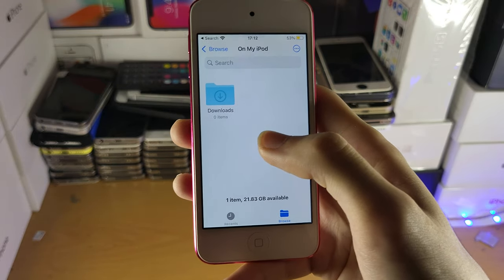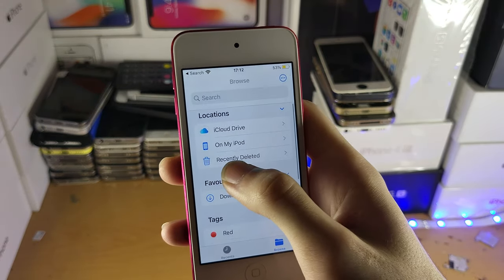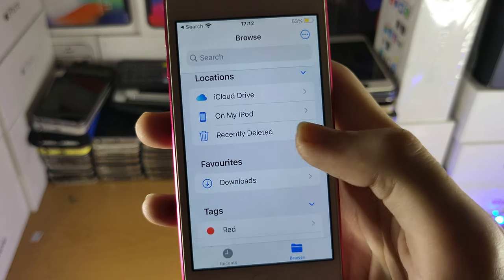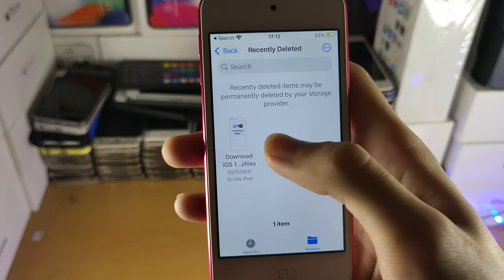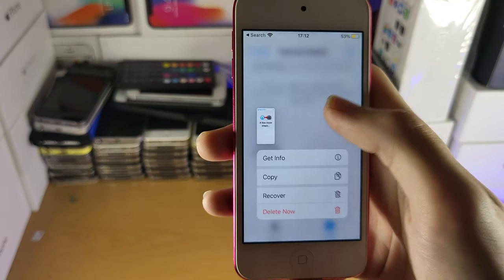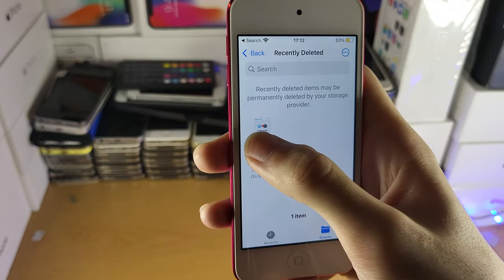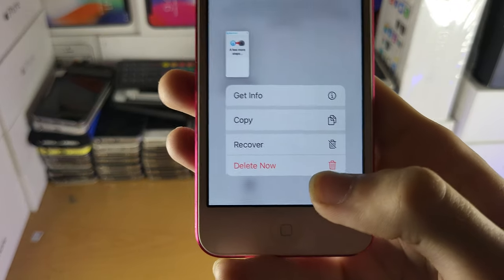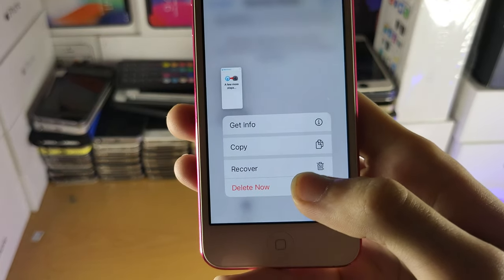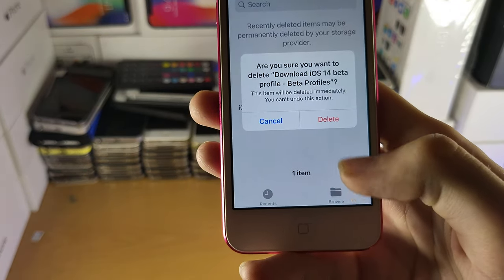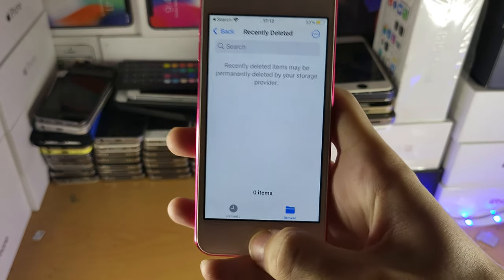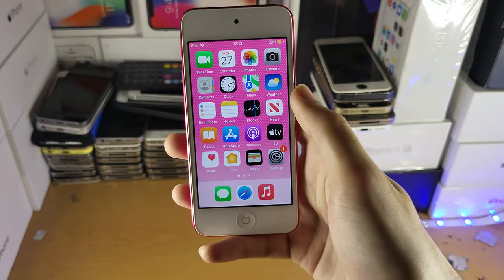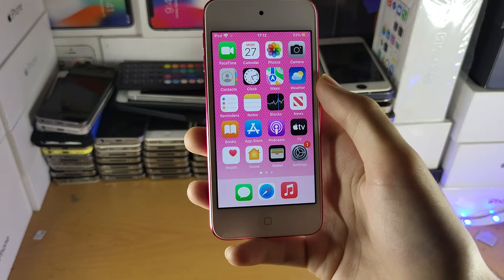Just like the Photos app, the Files app has a Recently Deleted section. Go back to the home page, find Recently Deleted, and long press the file — sometimes it's a bit glitchy. You want to see the menu that says Delete, tap on it, and then that file is permanently deleted off of your device and it will save some storage.